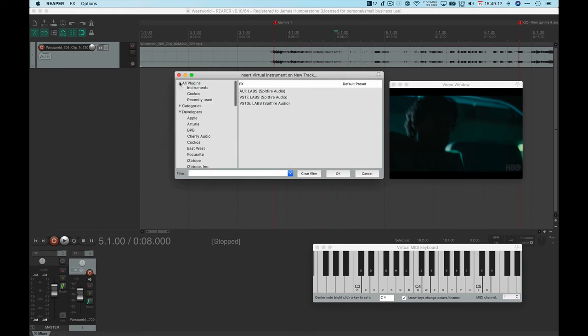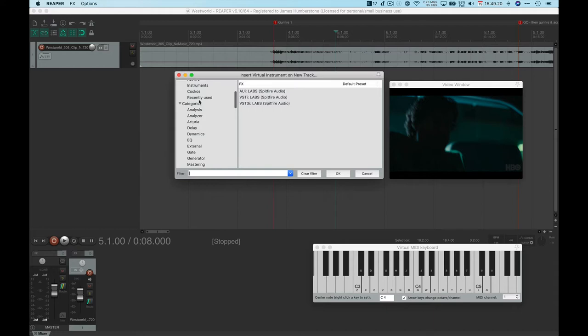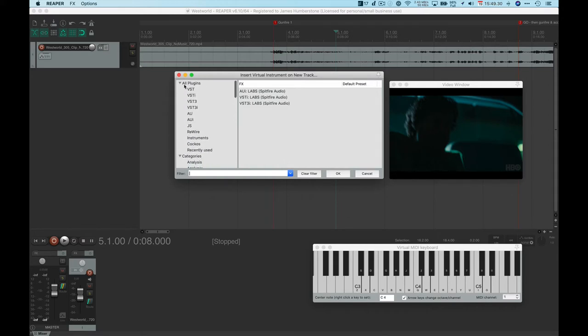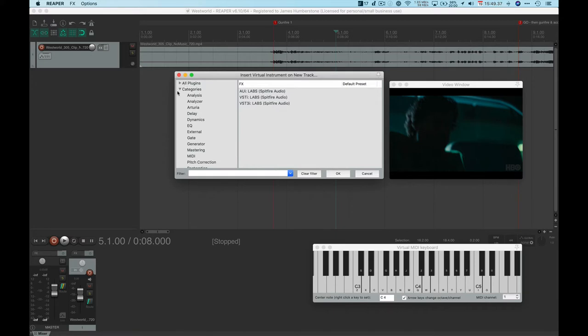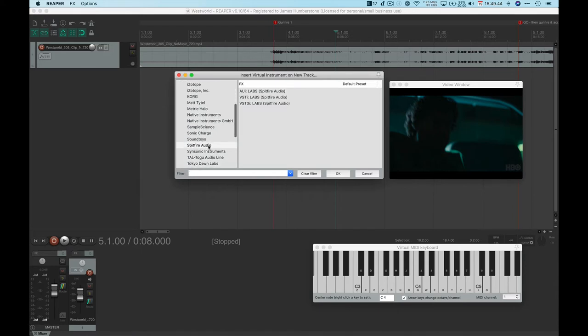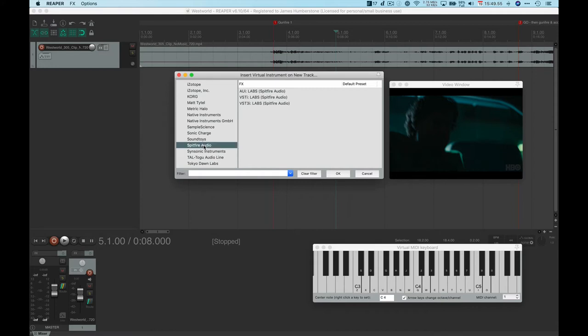It's going to create a MIDI track and we're going to add a virtual instrument, which is the Spitfire Audio instrument. I've probably got a ridiculous number of plugins compared to you. My advice is to just close the all plugins and categories ones. You're probably going to be working from the Spitfire Audio developer section each time you want to add another one of their instruments.